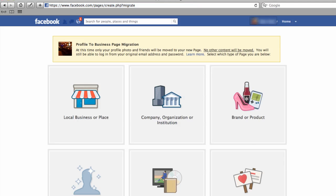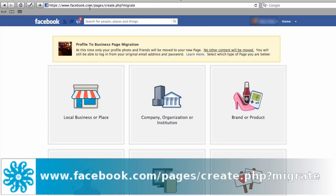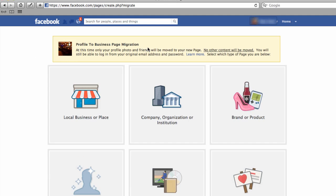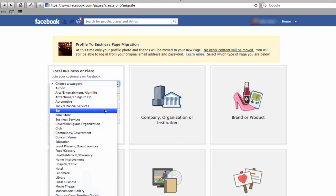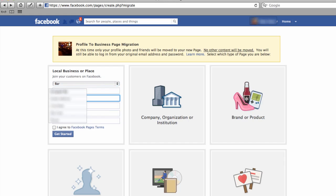And once you've got that information, now you can migrate your page. You'll need to visit this link: www.facebook.com/pages/create.php?migrate. Then choose what sort of business you are — I'm going to go for Local Business or Place. Depending which sort of business it is, you'll have to input different data. I'm going to choose the category of a bar because it's a bar that I'm changing, and I'll need to enter some more information here. Read the Facebook terms and conditions, make sure you agree to those, and click Get Started.